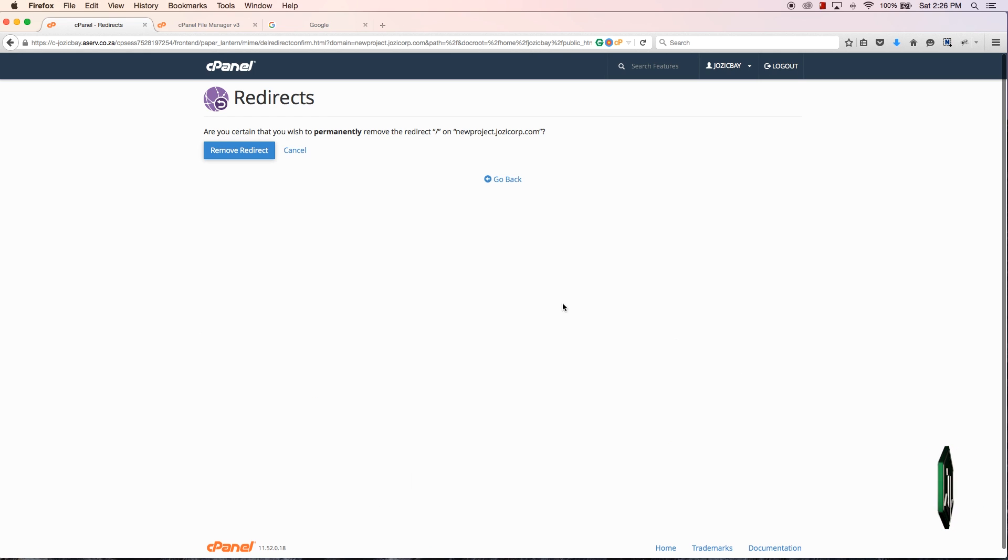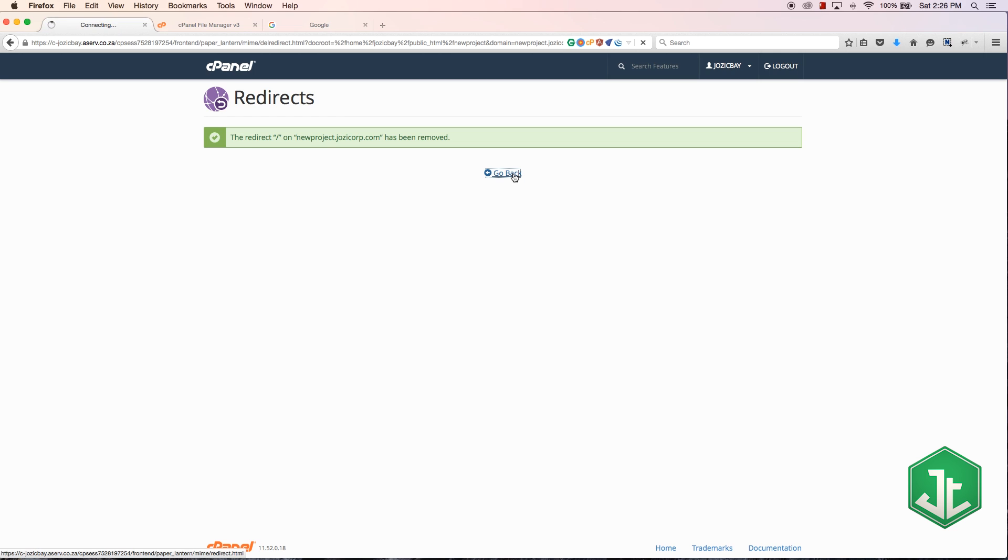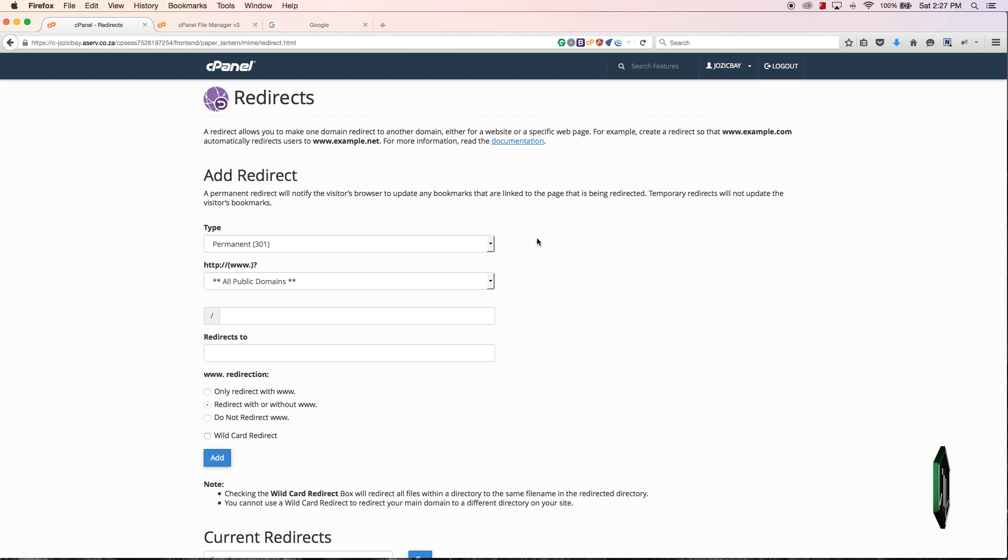Same thing with the subdomain - scroll down to the bottom and you can go ahead and delete the subdomain if you choose to. That is how subdomains work and that is all I have for you in this tutorial.